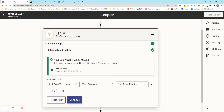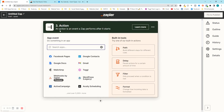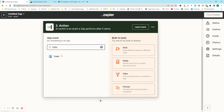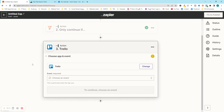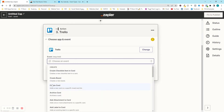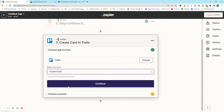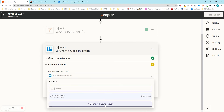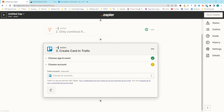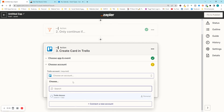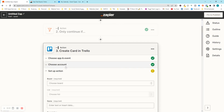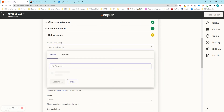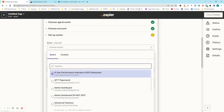It confirms the Zap would have continued, so press continue again. Now we're choosing what to connect it to — we want Trello. Select Trello, and under 'Choose Event' select 'Create Card'. Press continue and connect your Trello account; if it's a new account it will pop up a login screen — no API codes needed. Press continue and now we'll fill in the details. Choose your board — I'll search for 'test' and select 'Task Test Board'.